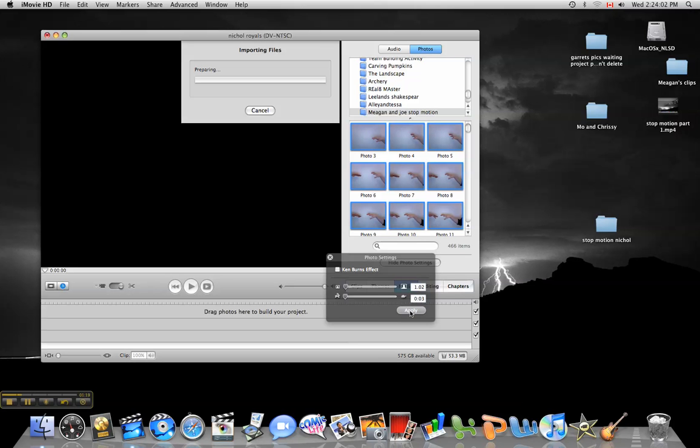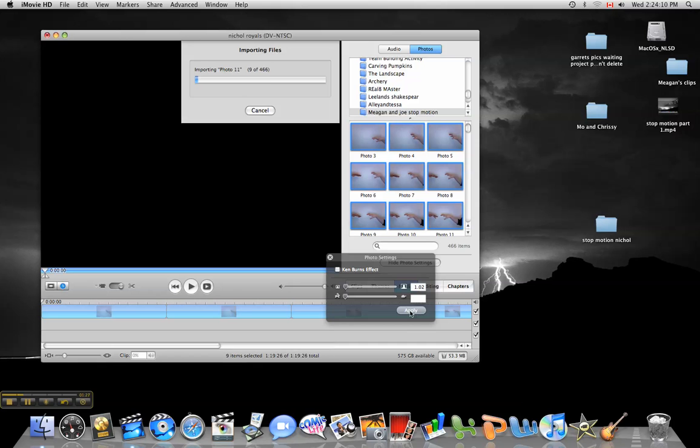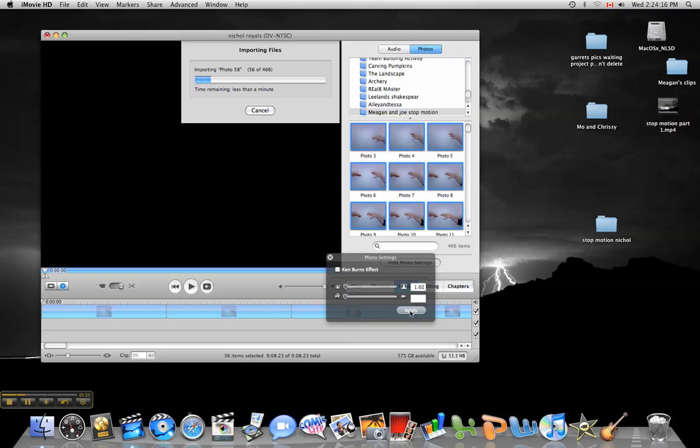We found that there's no rhyme or reason why one Mac does it one day and then doesn't do it the next day, or one on one side of the room brings them all in at 3 frames and then the next one does a default of 9 seconds and 29 frames.